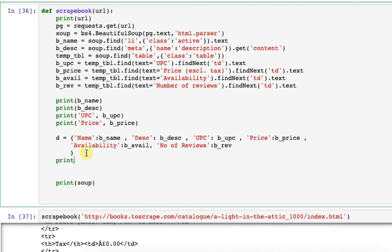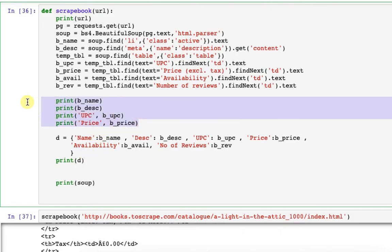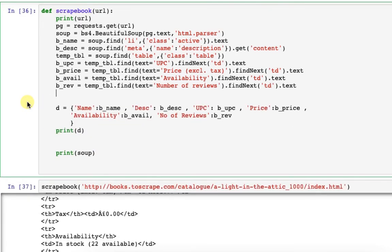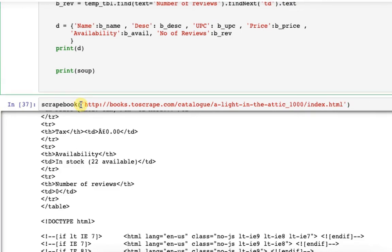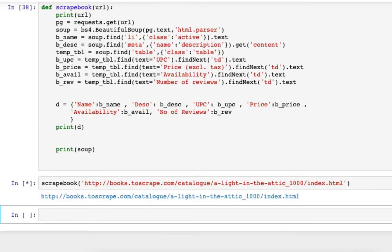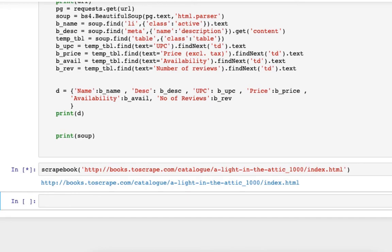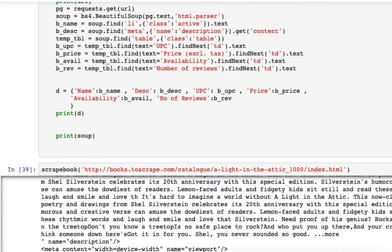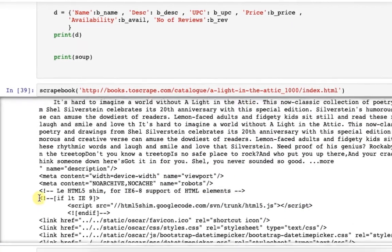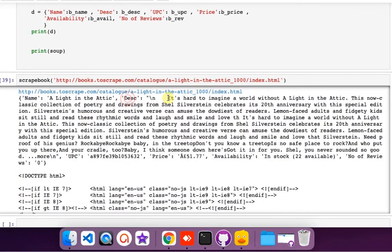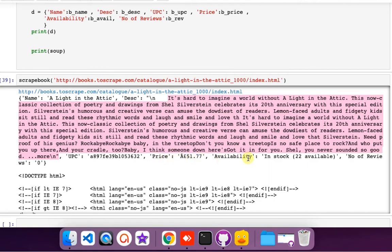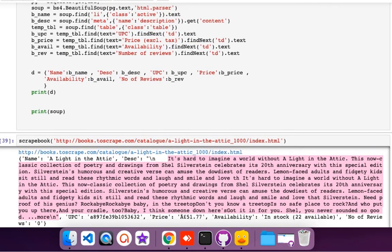Let me print the dictionary and call the function. This is my dictionary. It has name, description, UPC number, price, availability, and number of reviews.